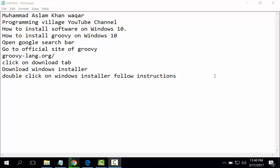Open Google search bar, go to the official site of Groovy at groovy-lang.org. Click on the download tab, download Windows installer, double-click on Windows installer and follow the instructions.